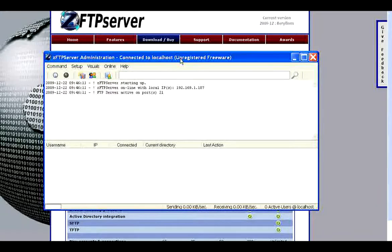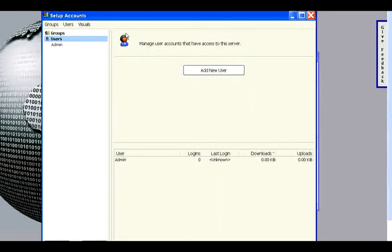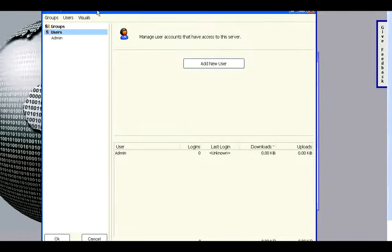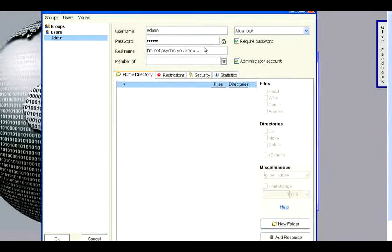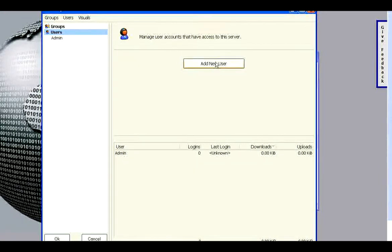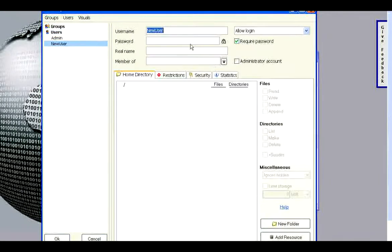And this is it right here. You can go over here to Users — this is where you can make accounts. Right now all there is is the administrative account. We'll just create a new user. To do that, go over to New Users and click Add New User.